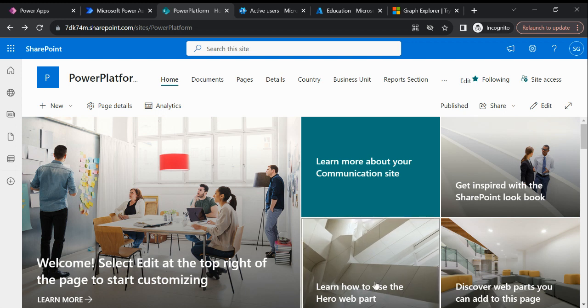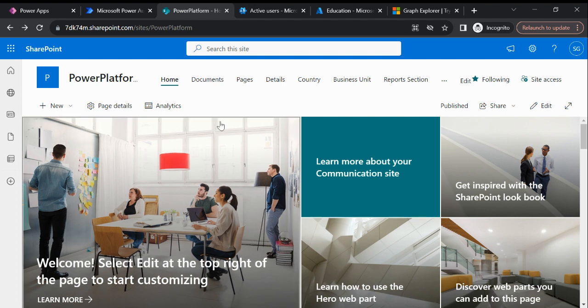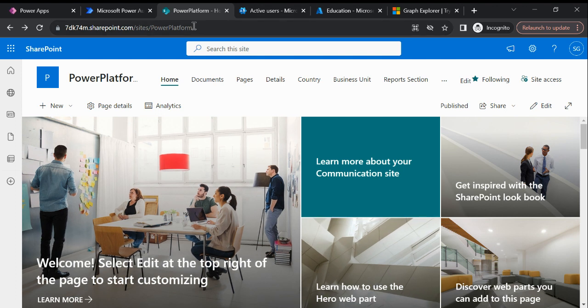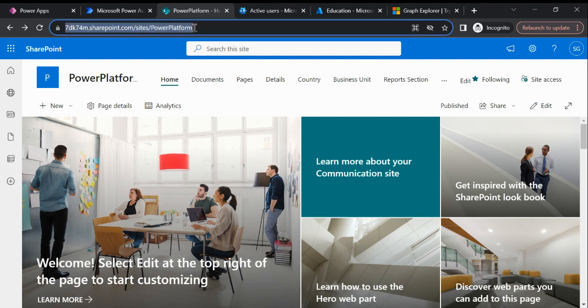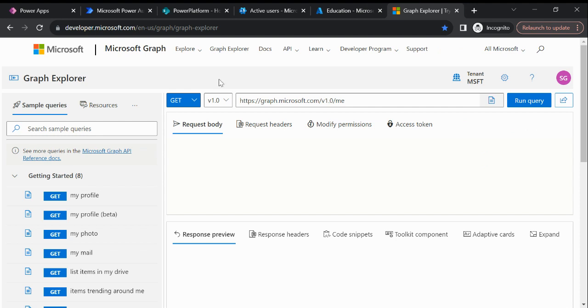Hi everyone, welcome to my YouTube channel. Today I am going to explain how we can get the SharePoint site ID using the Microsoft Graph API. So this is the Graph API Explorer.